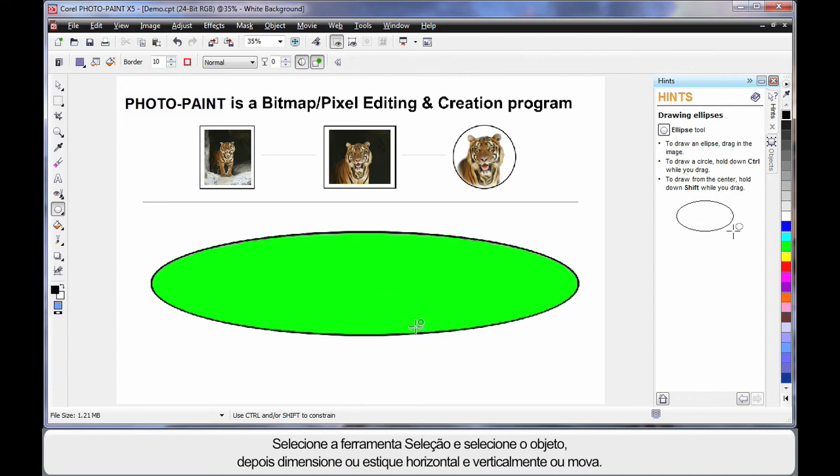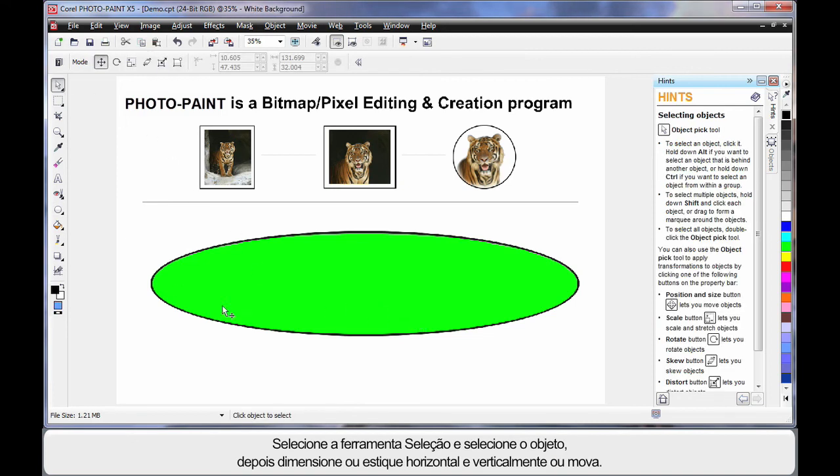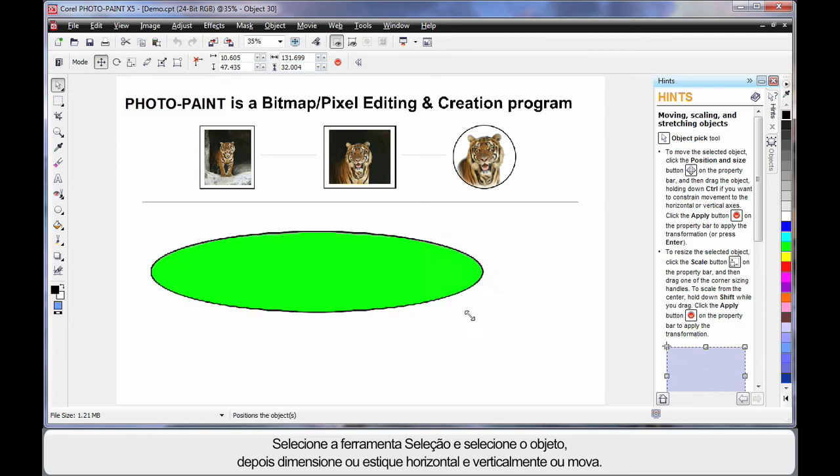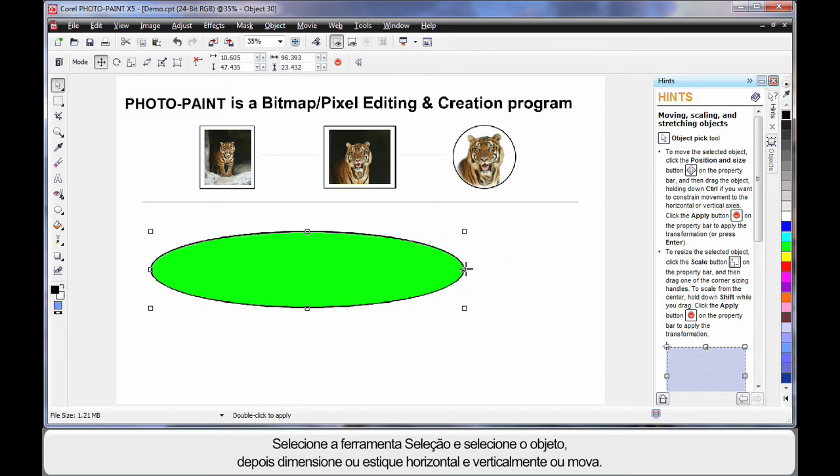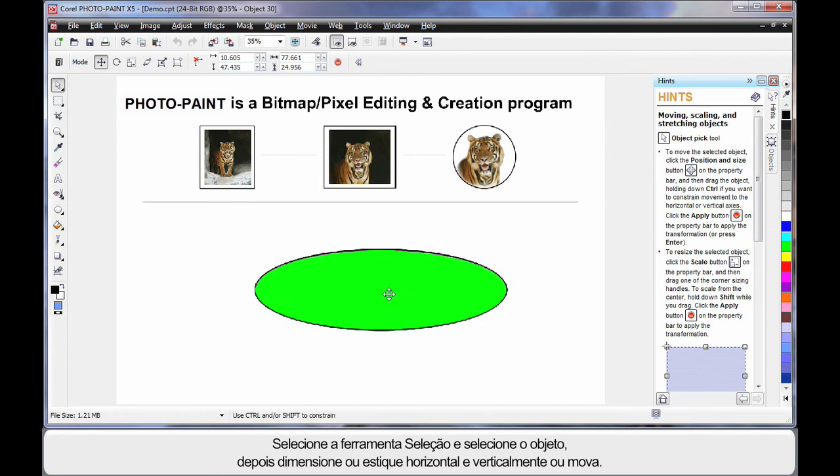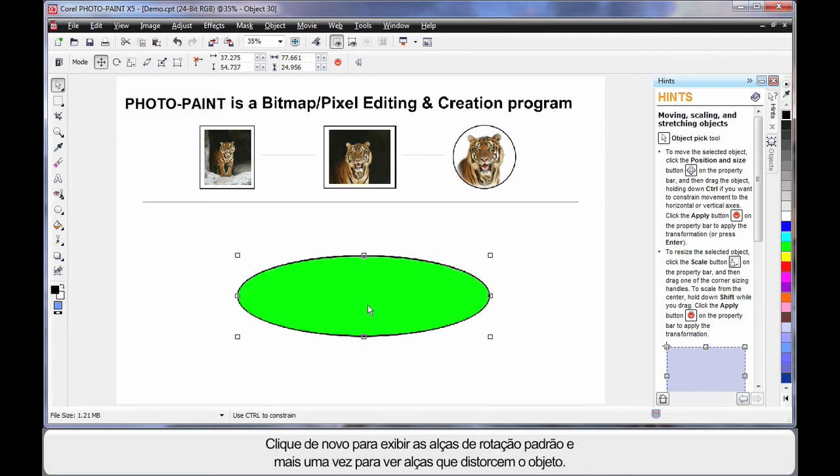As with CorelDRAW, once we select the pick tool and choose our object, we can scale horizontally and of course vertically stretch our image, and move it to any location on the screen.